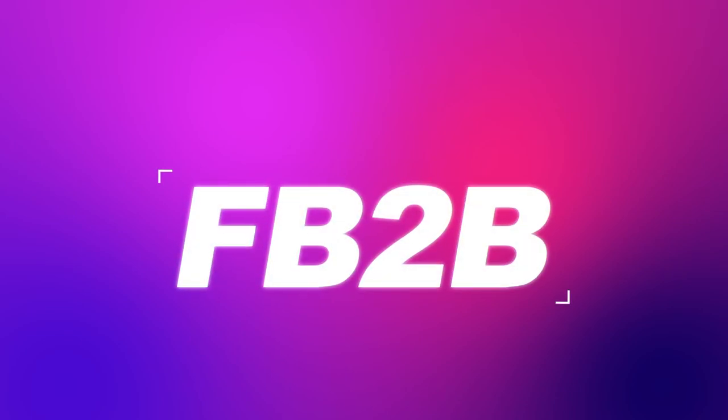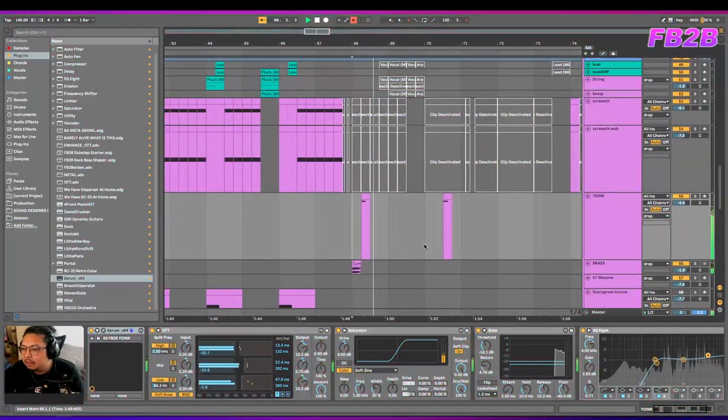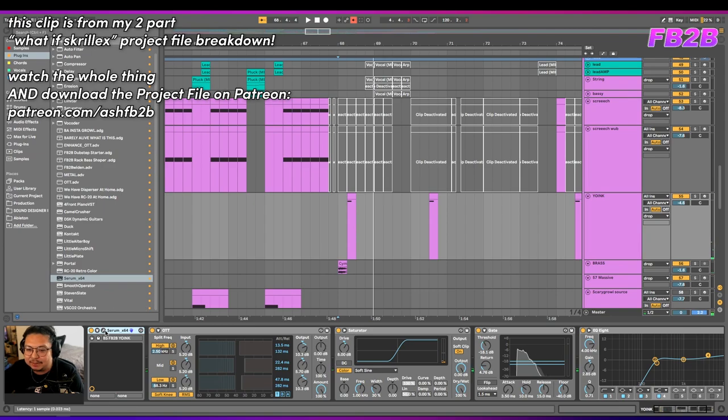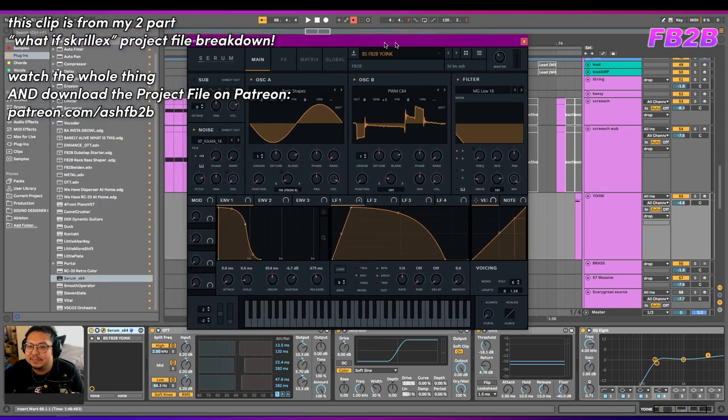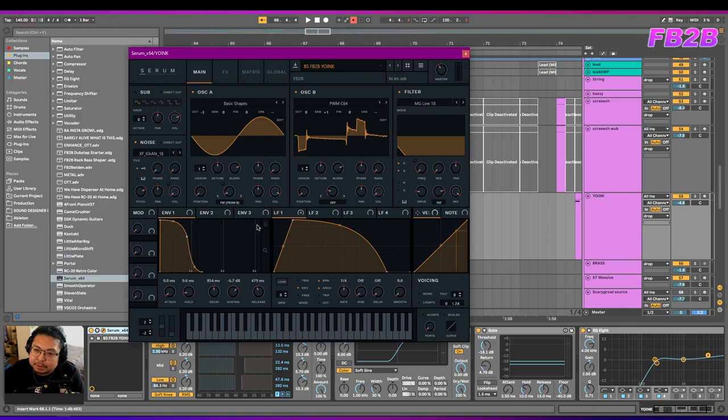This is the infamous purple Lamborghini yoink. So this one is an FM synth.